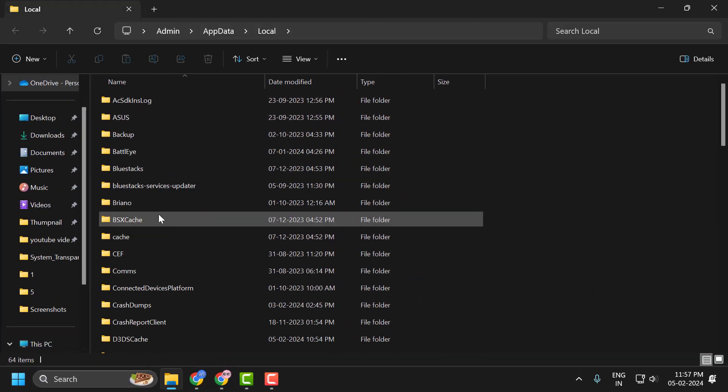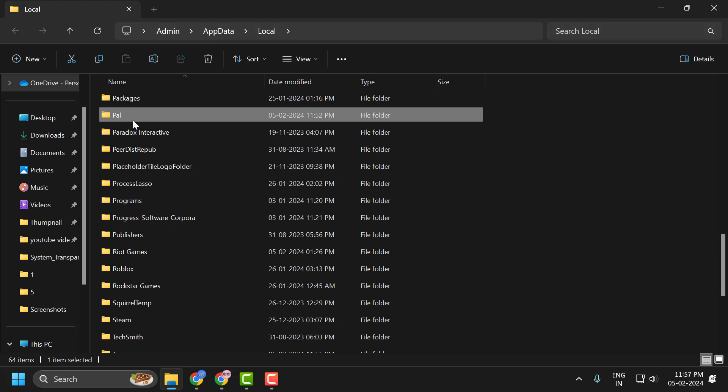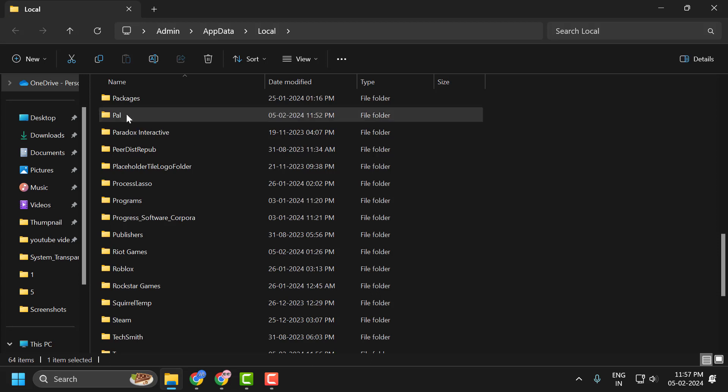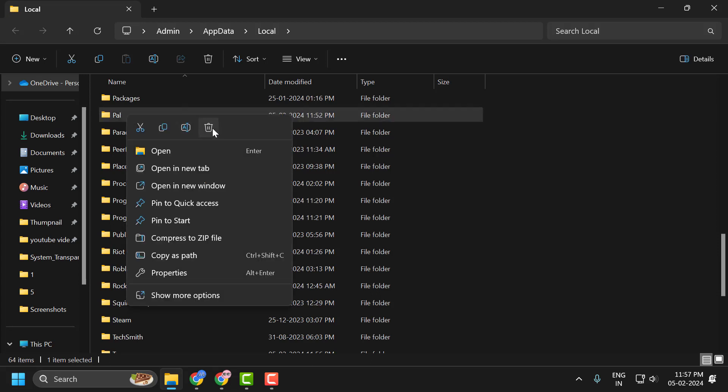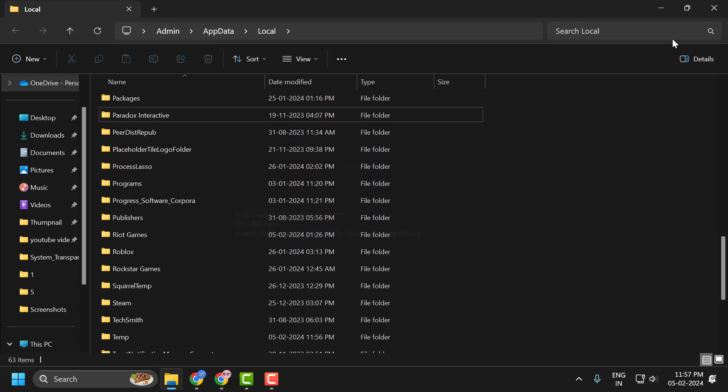Now in here, you just need to search for Pal folder. You just need to right click on it and delete it. We have cleared Palworld cache files.